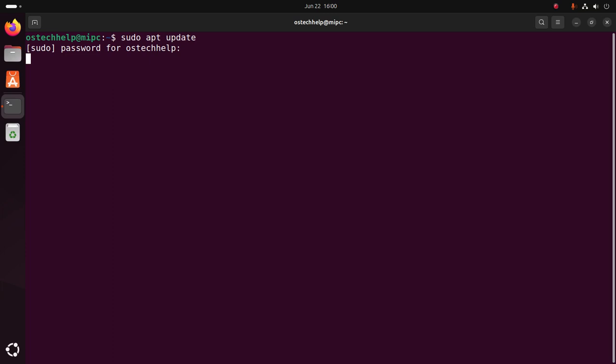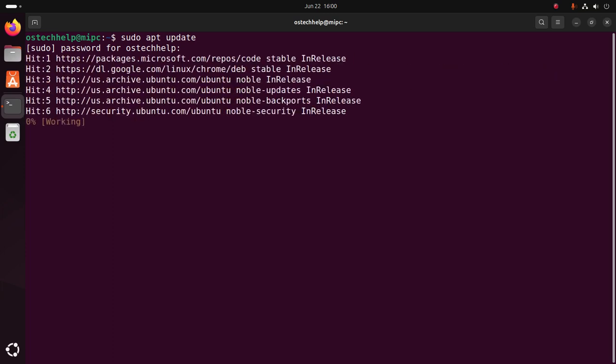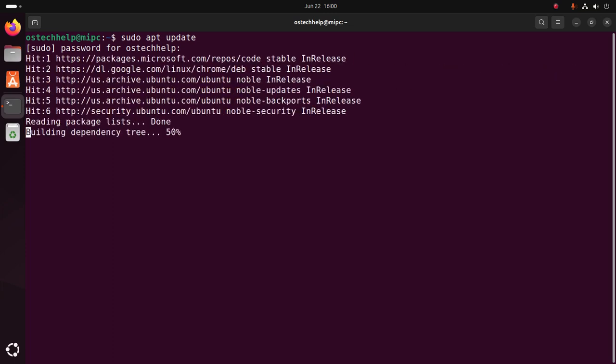Hit enter. It may take a while for updating the system. After updating the system, install MySQL server using this command on terminal: sudo apt install mysql-server.